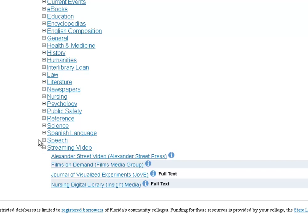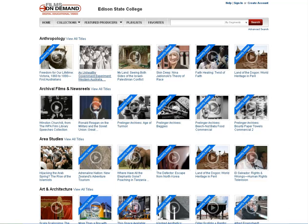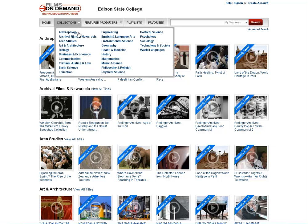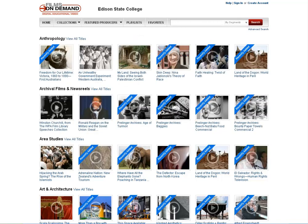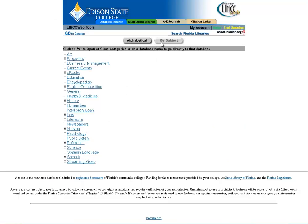We have a link down here to our streaming video databases. We have three nursing films collections, and then Films on Demand, which is our big collection. If you click Films on Demand, you can browse all of our electronic films that are viewable from home, either by their collection — so you can look for history videos or health videos — or you can also search them by publisher. If you like content from the History Channel or National Geographic, you can do that too. You can look at all those videos from home under the streaming video category.